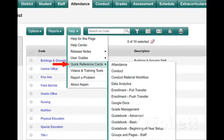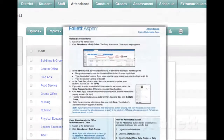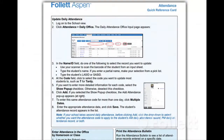Quick reference cards, or QRCs, briefly tell you how to do a task, such as import assignments in the gradebook or manage field sets. Since it fits on a single page, you can print it to keep at your desk for reference.